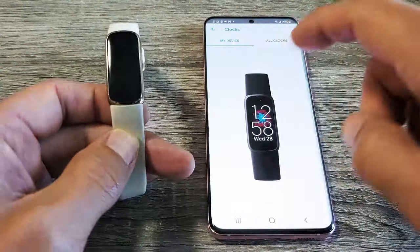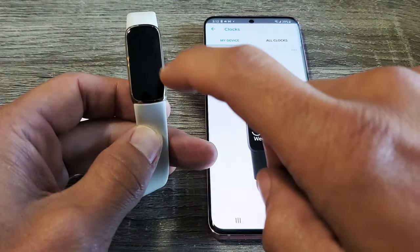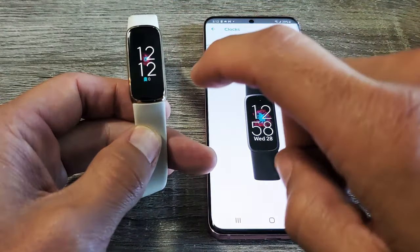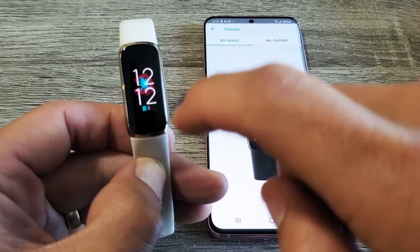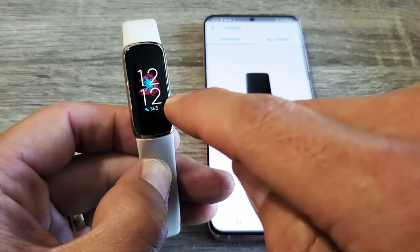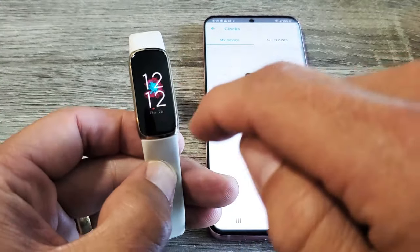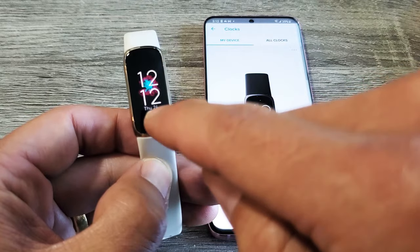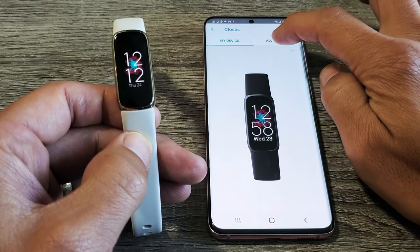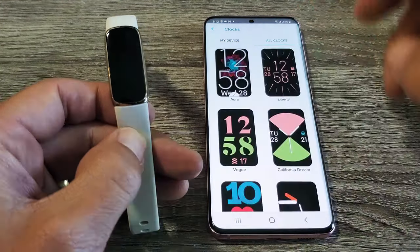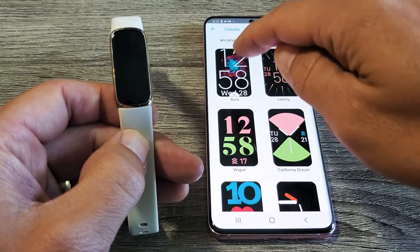And now this first one here, my device, that's the current one I have on, which is the default. And you can see every time I tap it, you can see I have steps down there, heart rate, the date and time. So if you tap on all clocks here, now this one's checked because that's the current one I have.